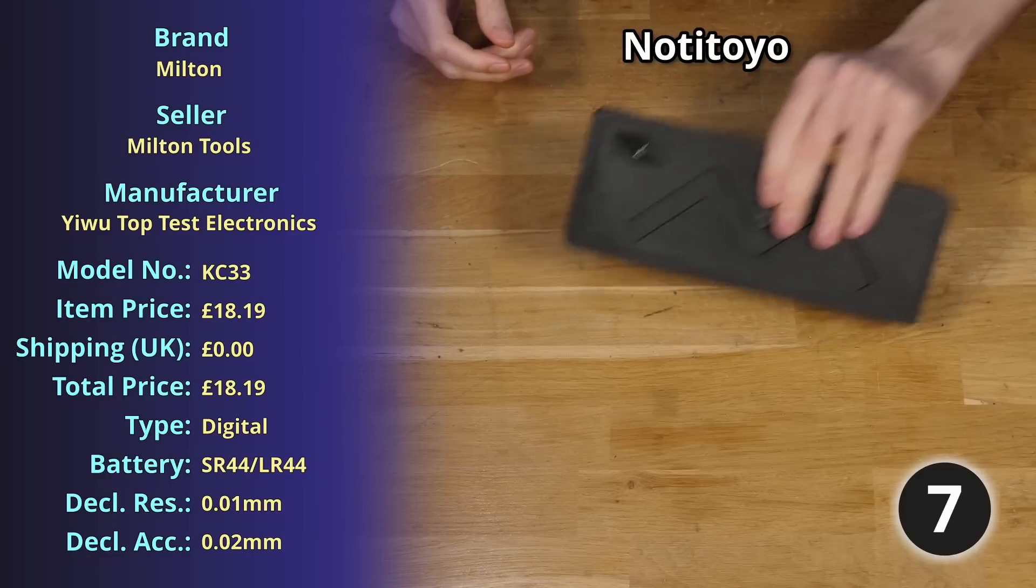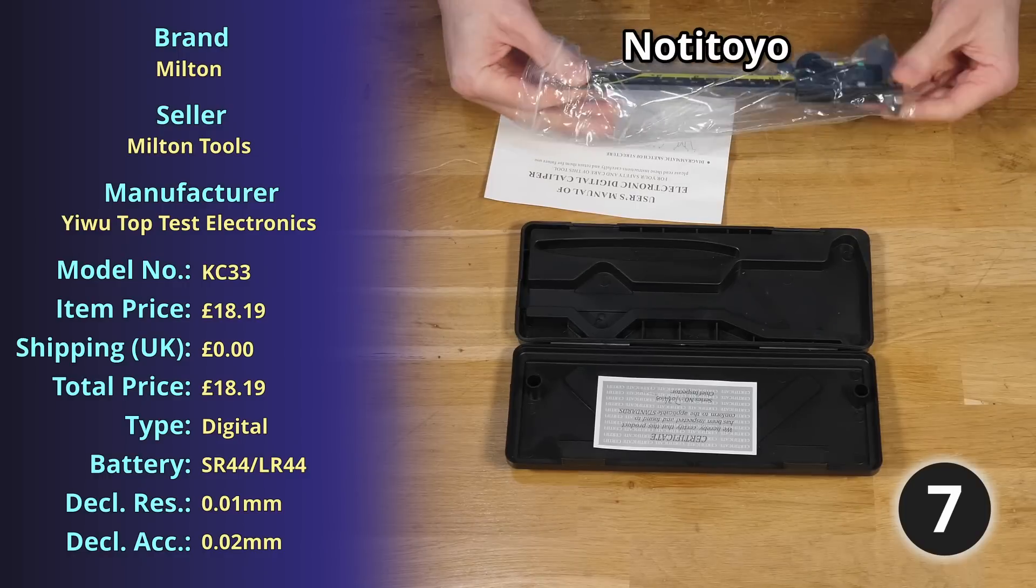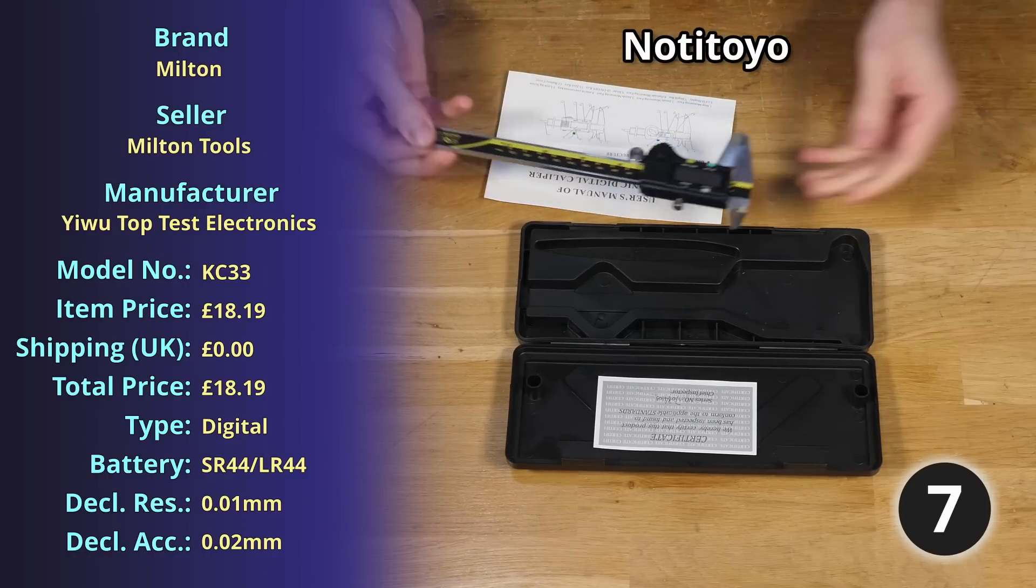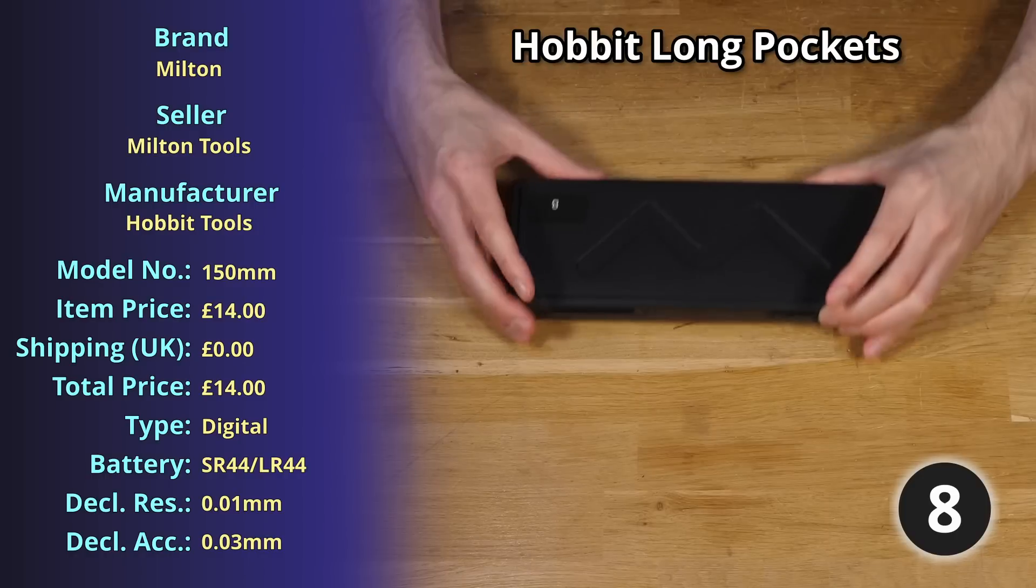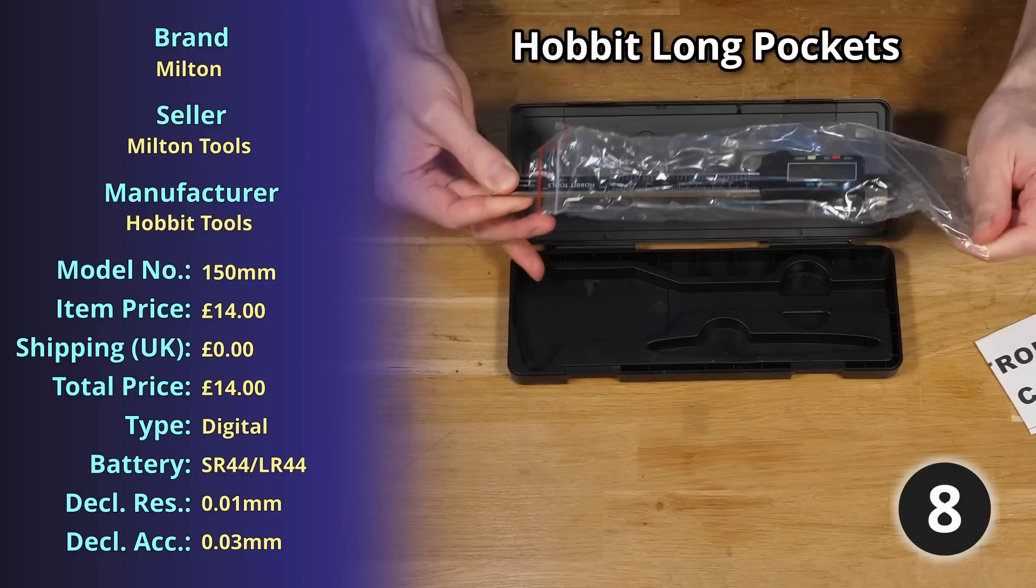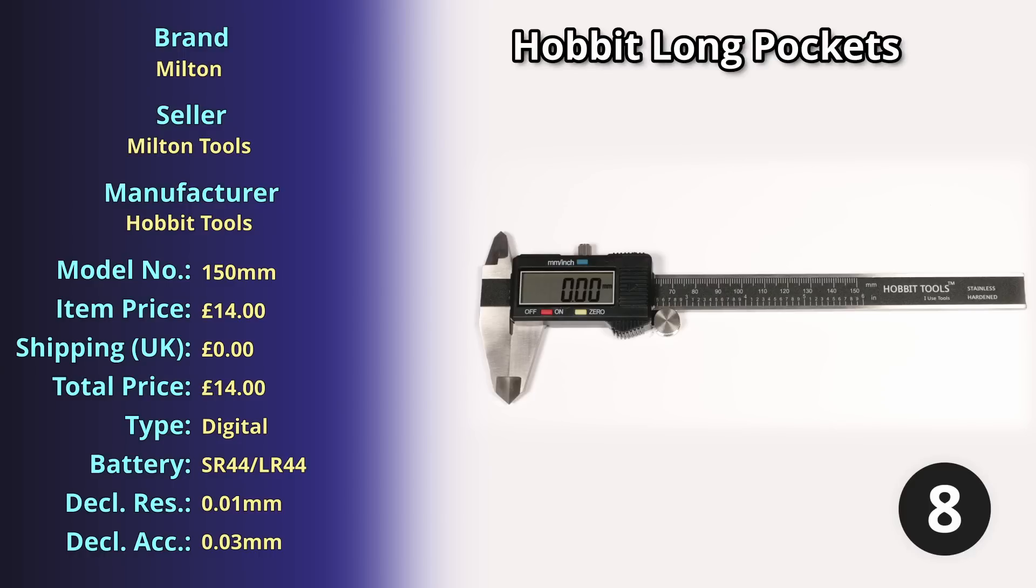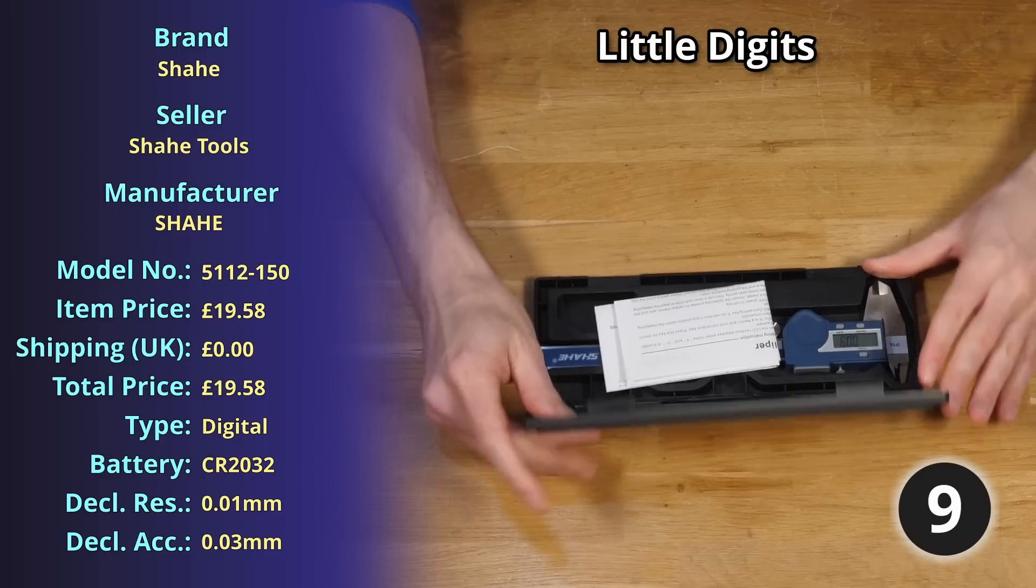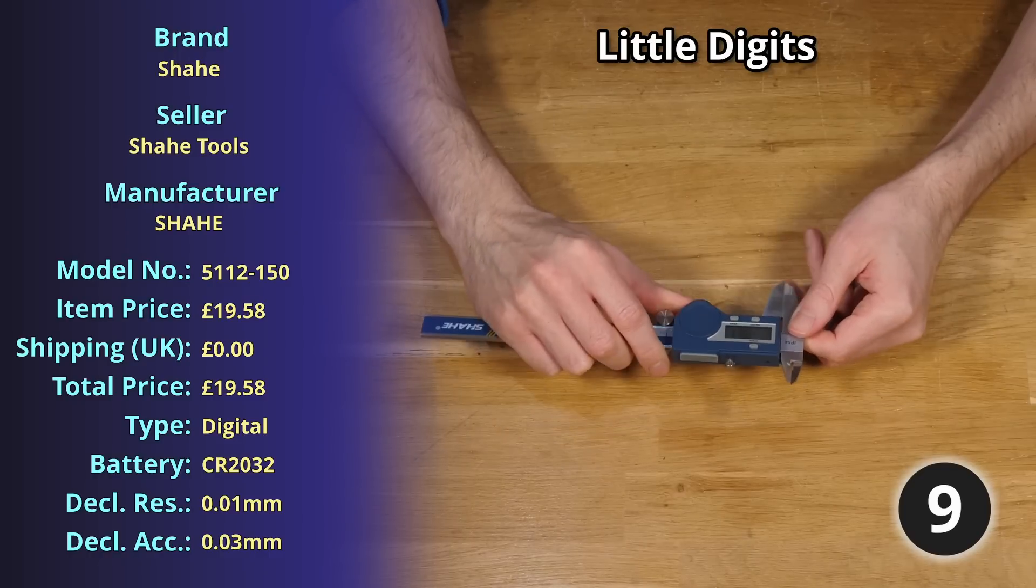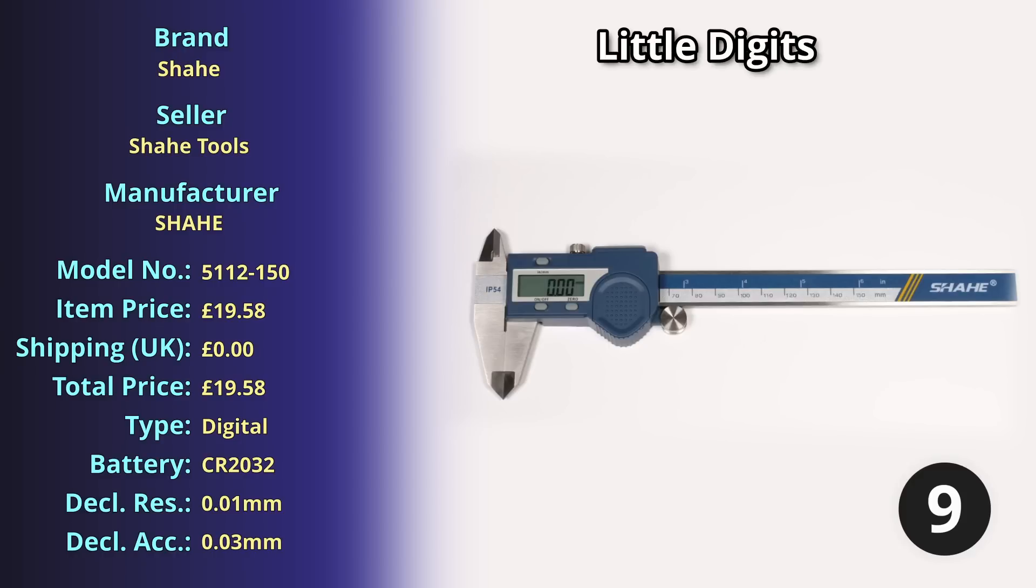Moving on to item number seven we have the Notatutoyos, a stainless steel digital caliper weighing 159.55 grams for which I paid only £18.19. Coming in at item number eight we have the Hobbit Long Pockets, a stainless steel digital caliper weighing 161.78 grams for which I paid £14 exactly. At item number nine we have Little Diddits, a stainless steel digital caliper weighing 154.59 grams, just under £20 at £19.58.